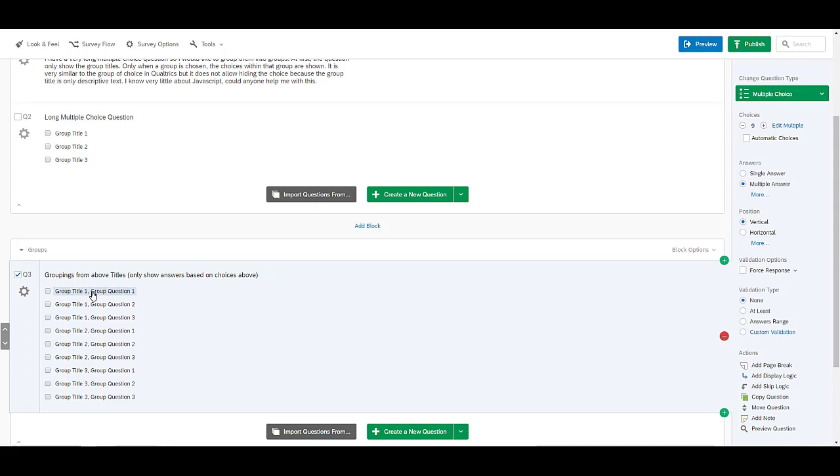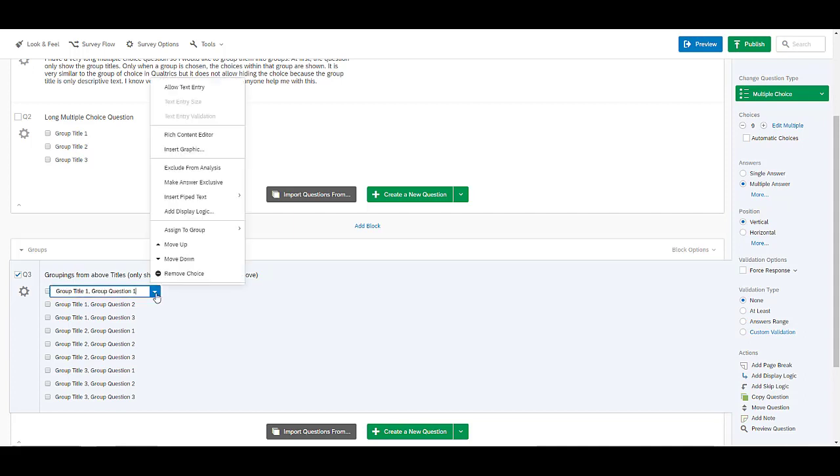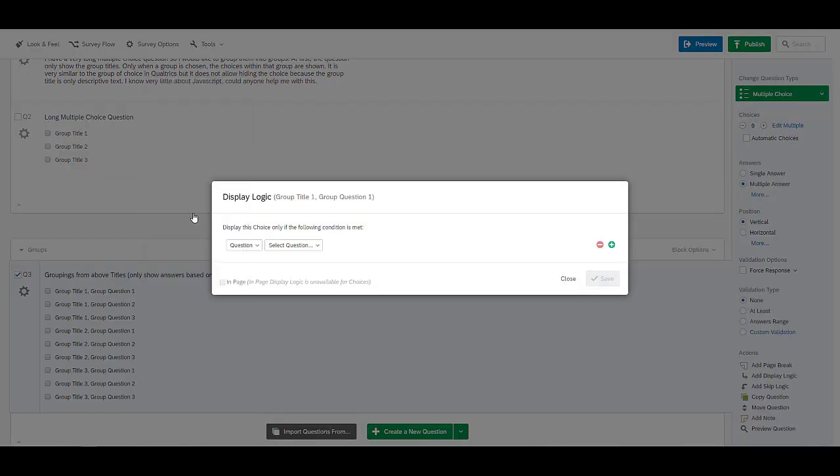But in order to do that I have to go to the choices individually and set it up to where I add display logic.